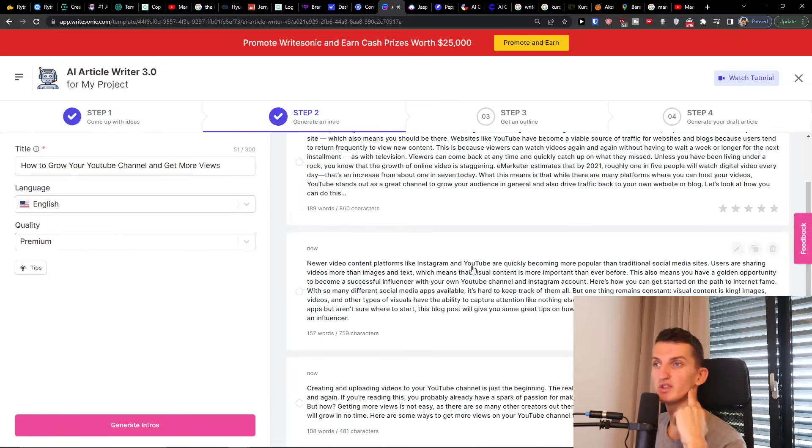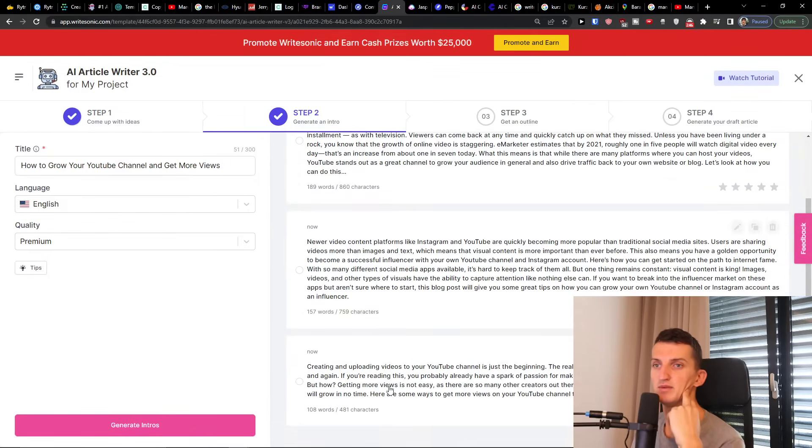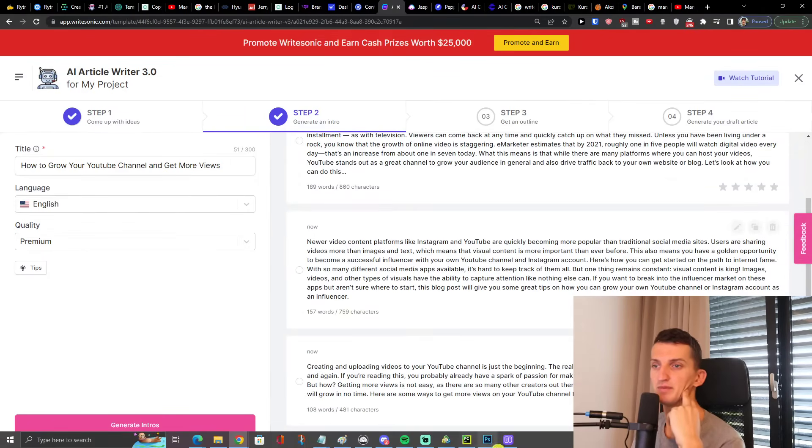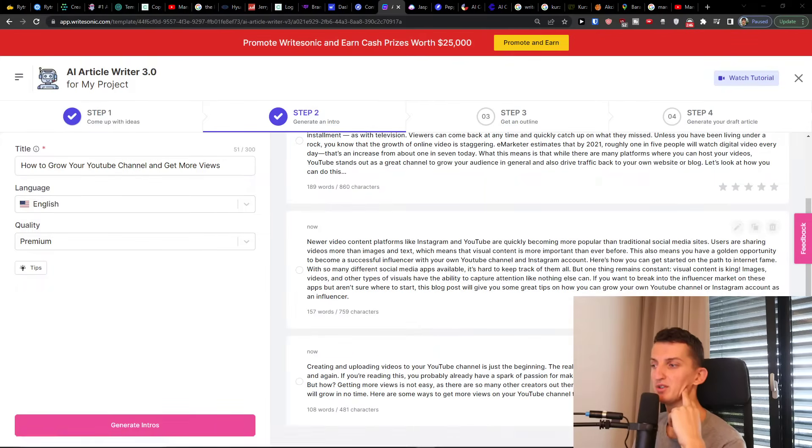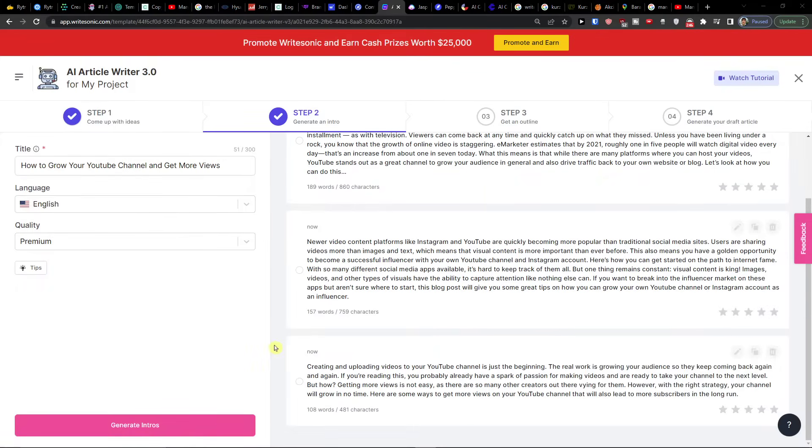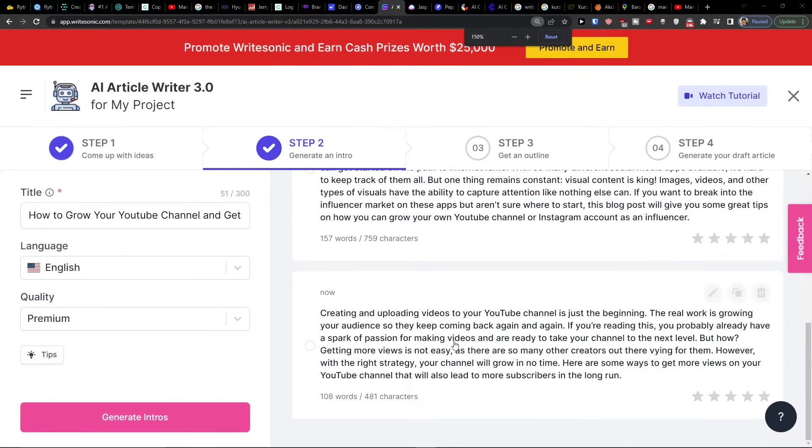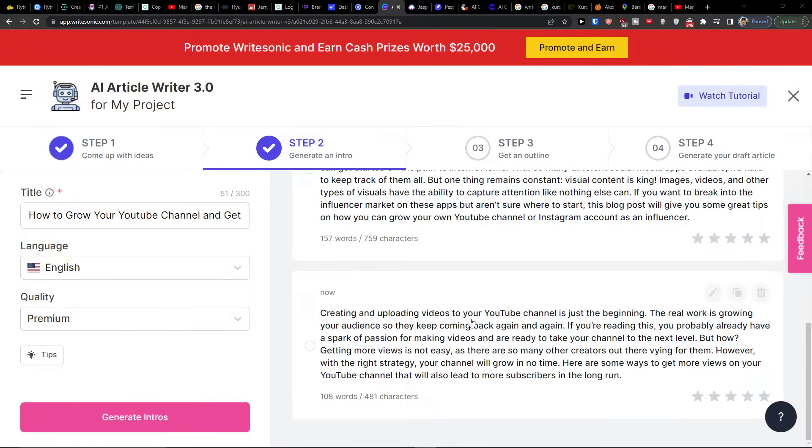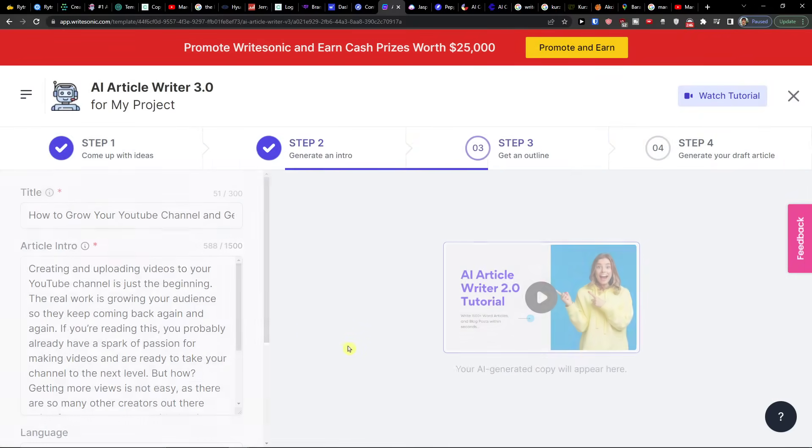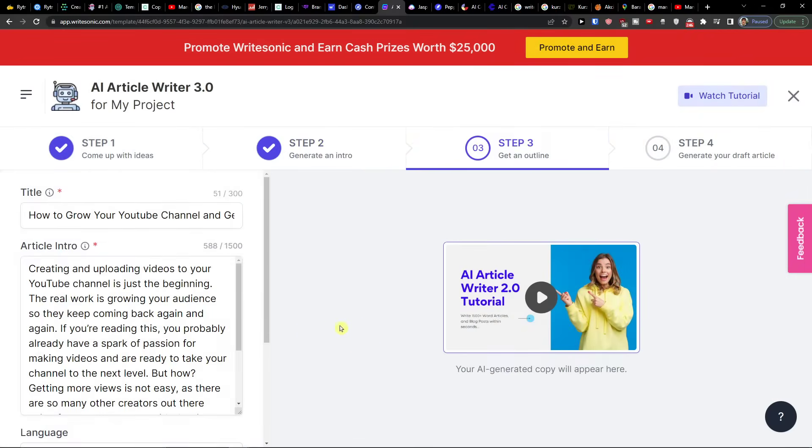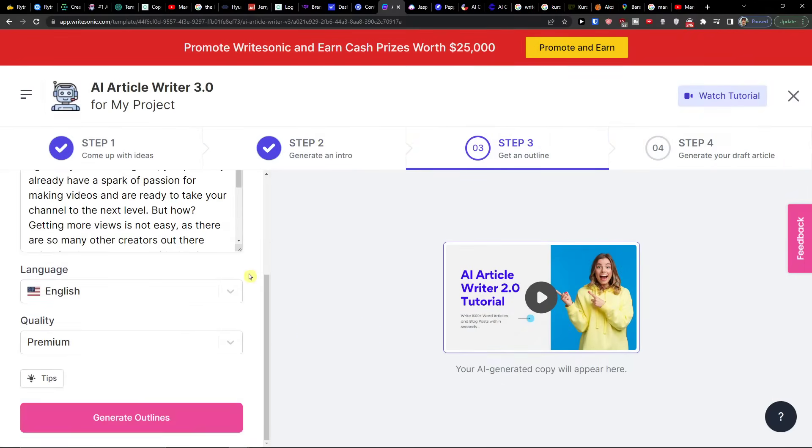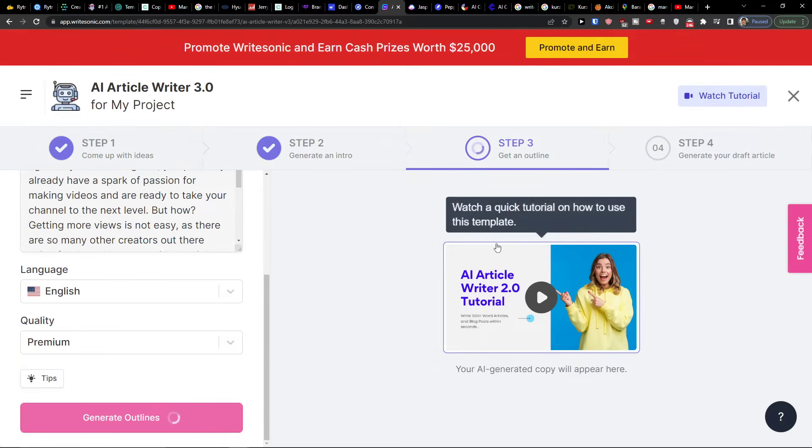You can simply choose between these options and I'm going to disable the camera now so you can see it better. Like for example the last one I like. Creating and uploading videos to your YouTube channel is just the beginning. The real work is growing your audience so they keep coming back again and again. If you're reading this you probably already have a spark of passion for making videos. So I'm going to choose it and then get an outline.